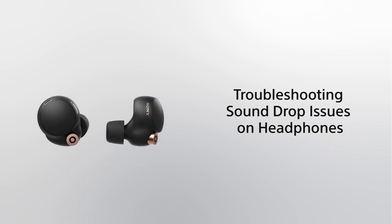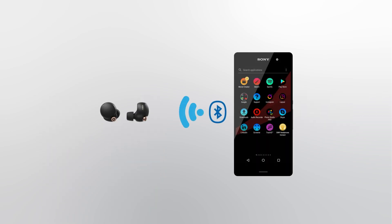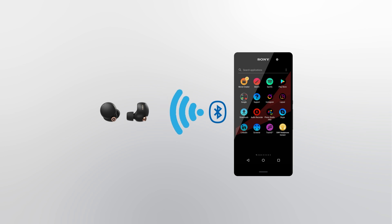Troubleshooting sound drop issues on headphones. When using the headphones, do you experience sound drops or Bluetooth disconnections?